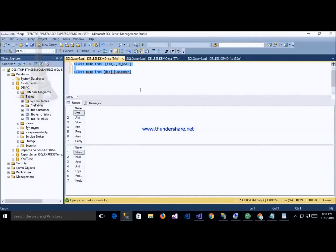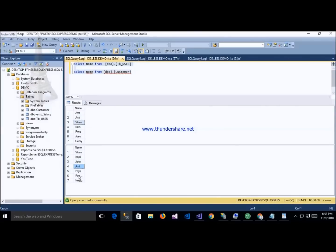In my user table, the records are: Amit, Vikas, Nitin, Priya — something like this. And the customer table records are: Vikas, Kapil, Vikas, Kapil, Johan, Amit, Priya, Rima — like this.